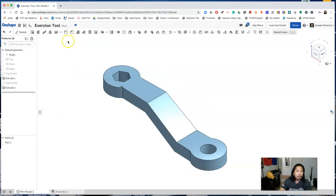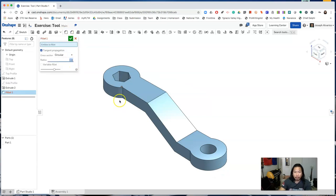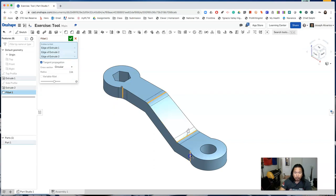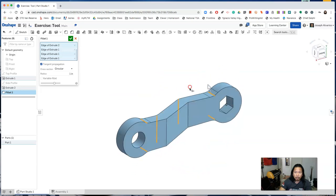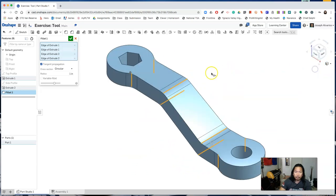Let's add some fillets with one inch radius and select the following edges. Accept the fillet.